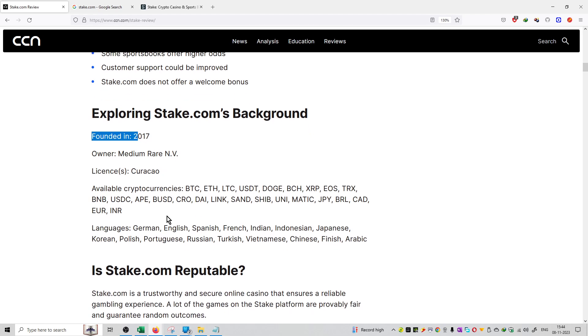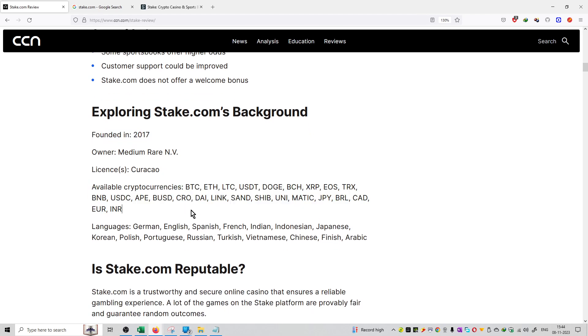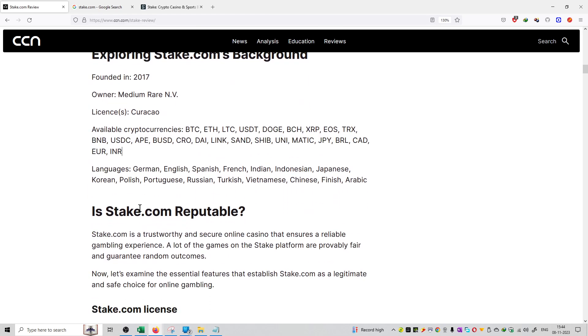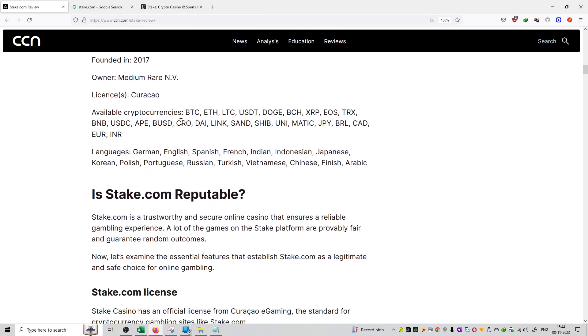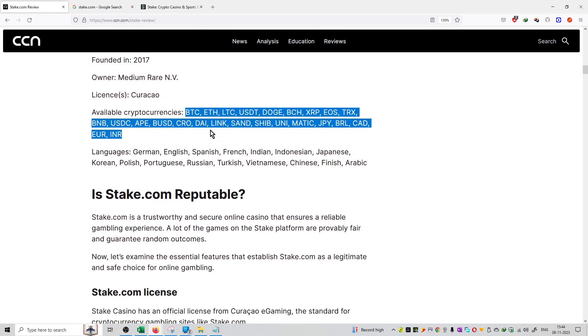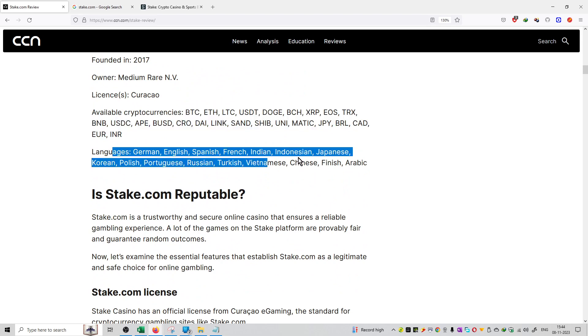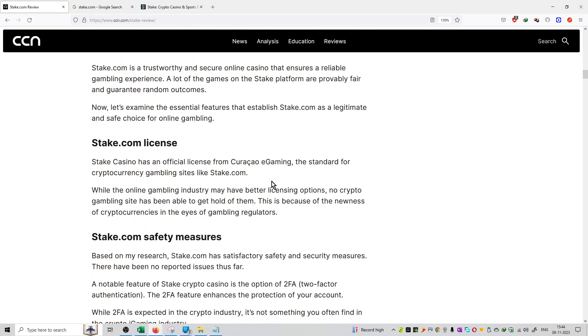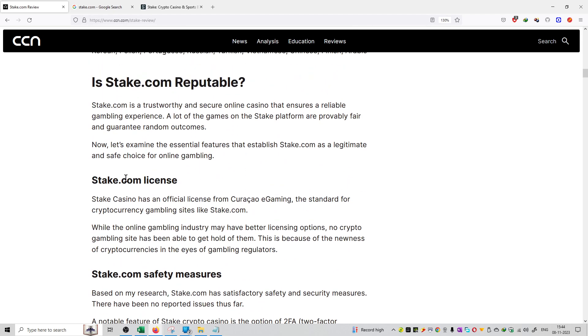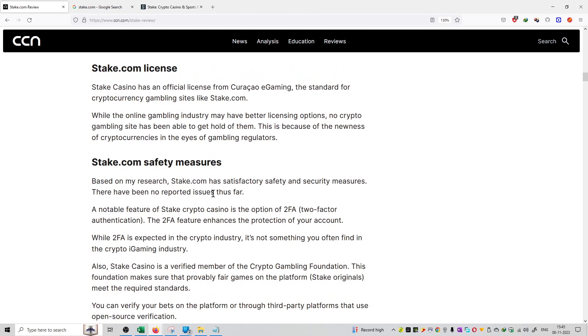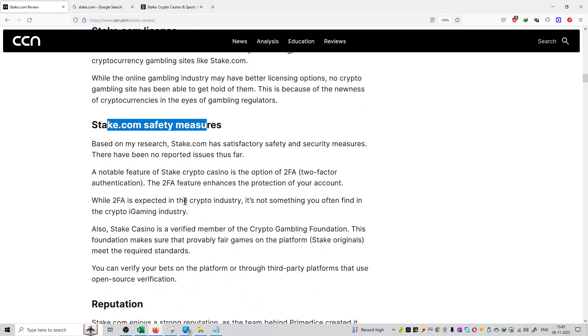Founded in 2017, there are a lot of cryptocurrencies available. Deposits and multiple languages are available. The license increases the safety factor.